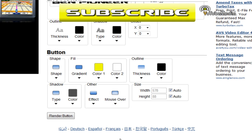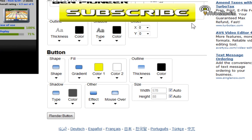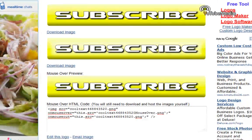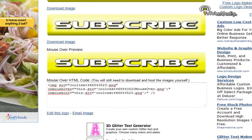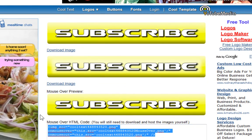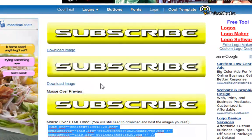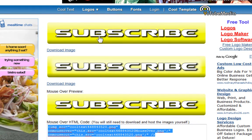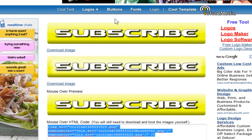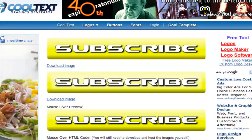And you can also do glow. So it glows when I put my mouse over it. Now to keep that effect, once you click render logo or button, you have to download all three of these images and use the HTML code. So it's kind of a hassle. And you'll embed it on your website. In order to have the glow, you'll have to get all three of these images. So that's about it.